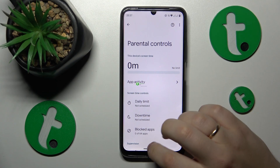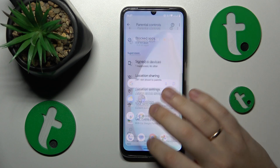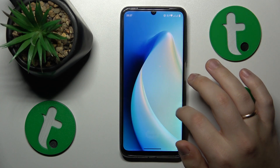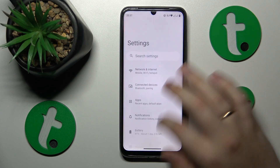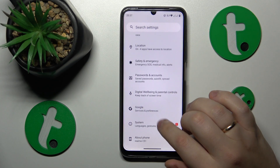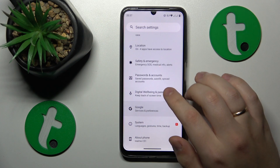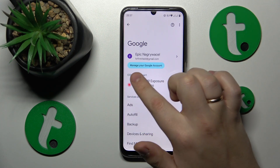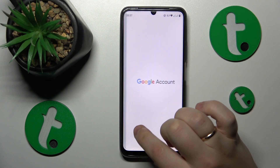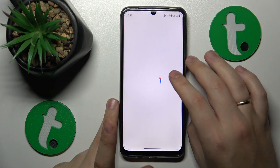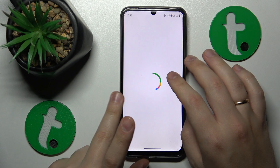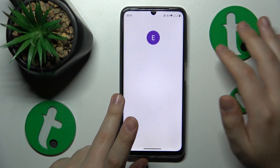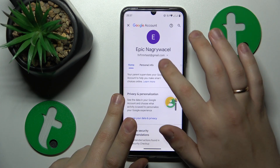To start, you will need to launch Settings, then enter the Google category, tap the Manage your Google Account button, then open the Data and Privacy section of the Google Account management center.